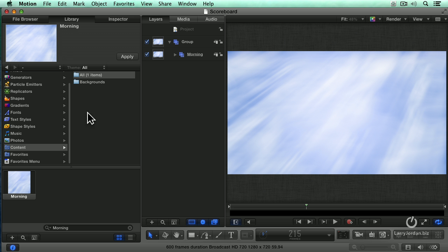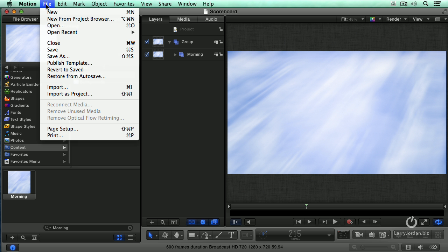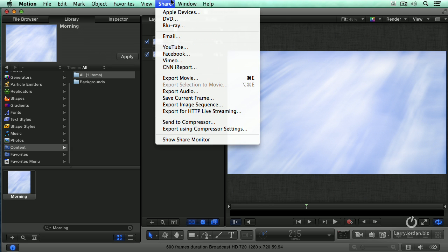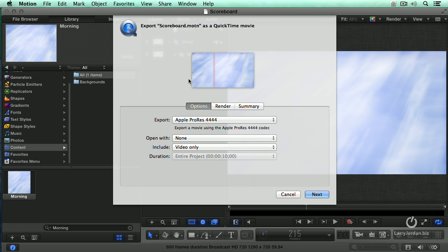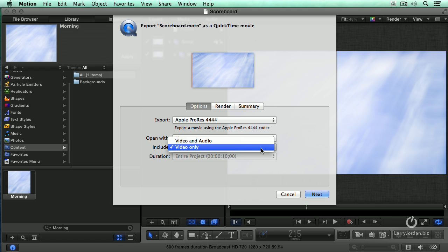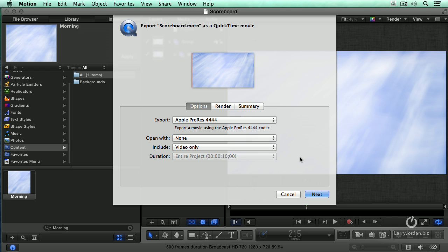Let me go back to Motion. Unless I go up to the Share menu, go down to Export Movie and inside Export Movie I then have to save it as Apple ProRes 4x4, include the alpha channel of the video. Okay this will work.